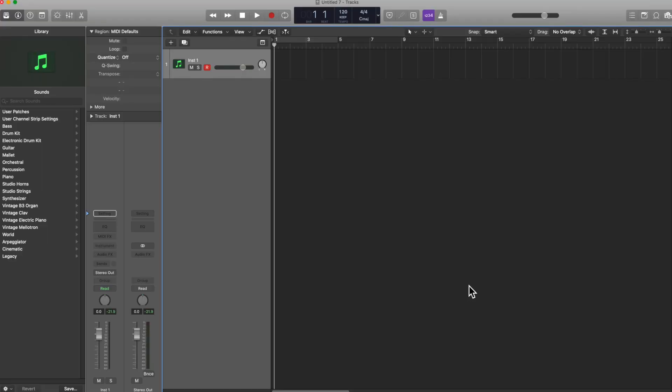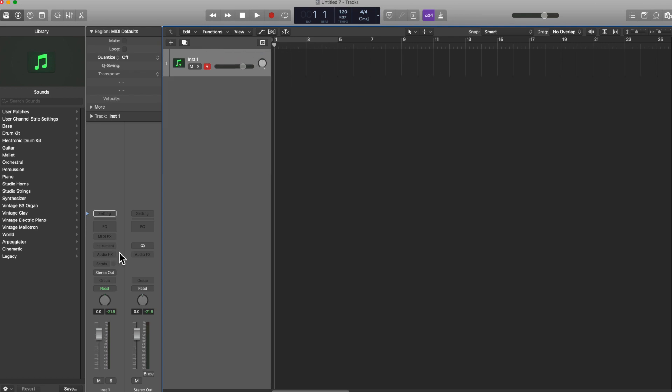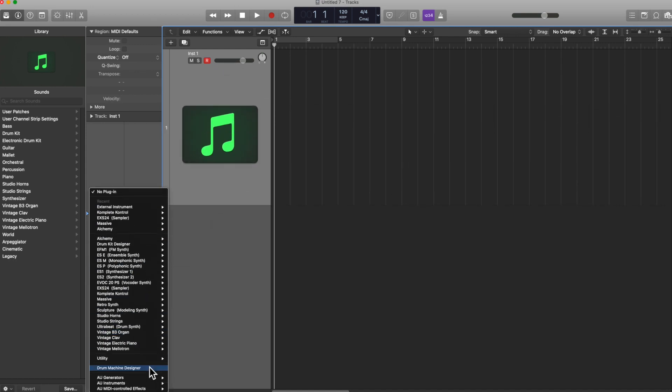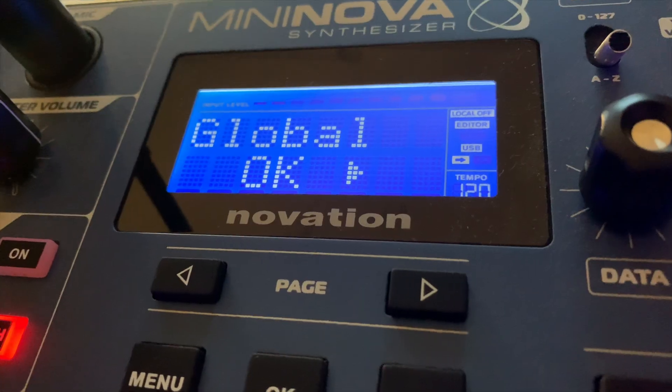Now that we're done that, we're going to create a software instrument like this. Once you open it and the channel strip shows up like this, you're going to go to instrument and then we're going to go to utility. Then we're going to go external instrument. This case is stereo instrument.